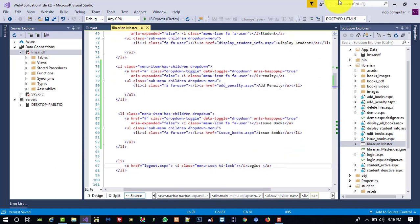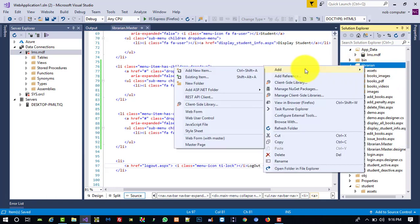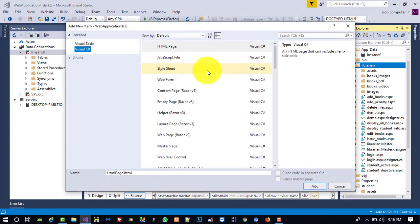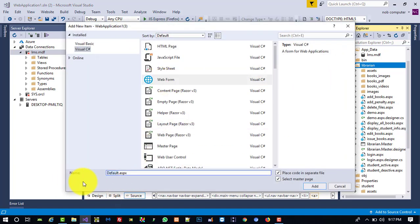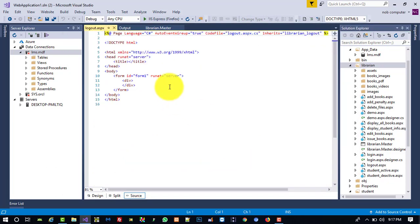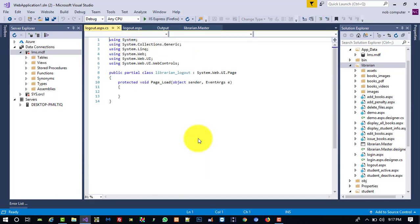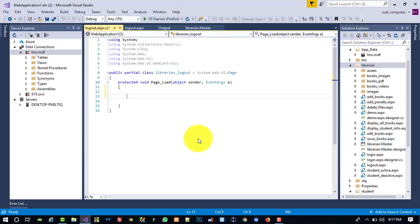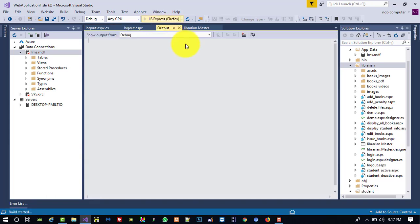Right now we don't have a logout page, so we need to create one. Right-click, Add New Item, add a Web Form named 'logout' without a master page. In the code-behind, we write session.Clear() and Response.Redirect to 'login.aspx'. Now we are going to run this and check.